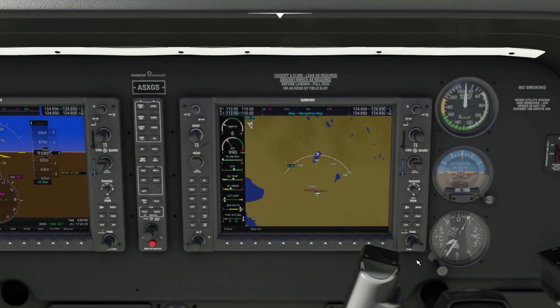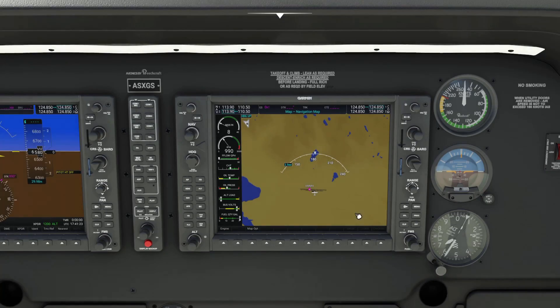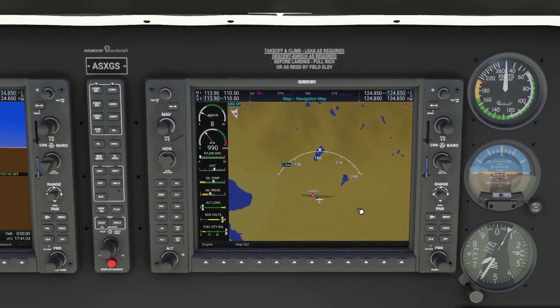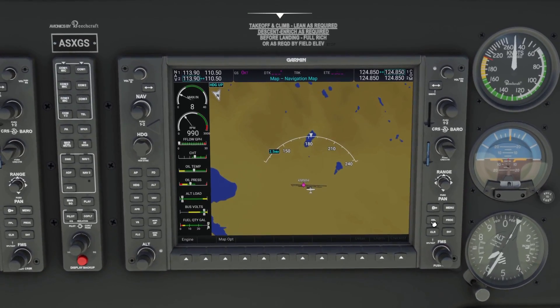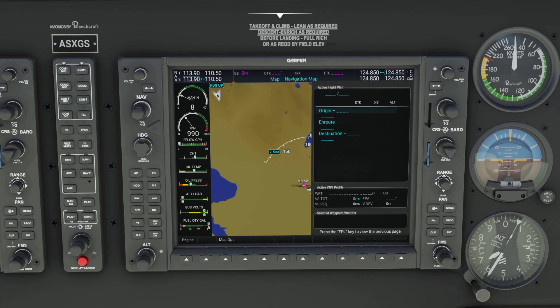Tap down to the MFD like last time and we'll start setting this up. So we'll go to the flight plan button to open the flight planning page.